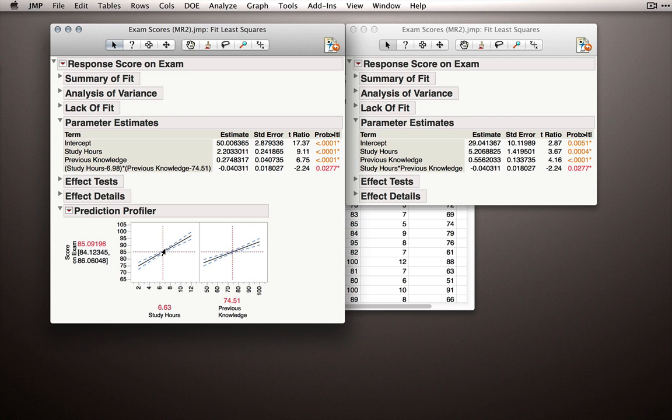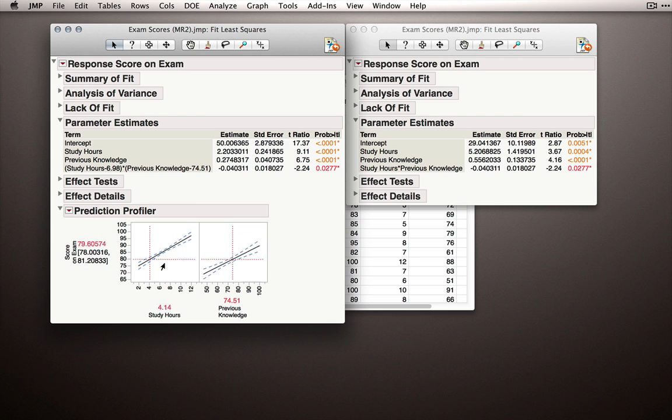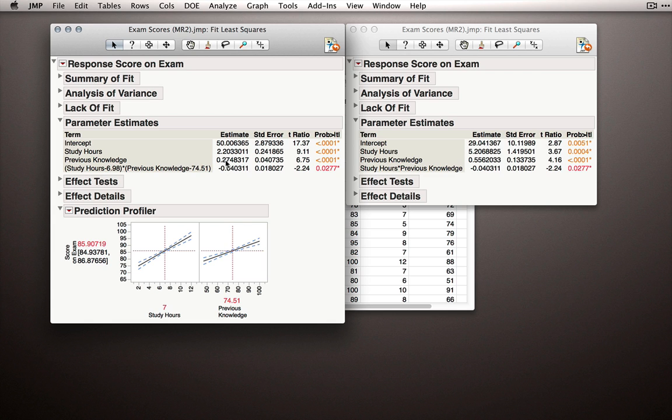And so really if we're at the mean for study hours, so just about 7 there, the average slope here, the average across the entire range of study hours, really when I'm at the mean of study hours, this average slope is that estimate, 0.27.